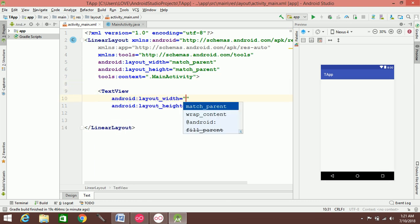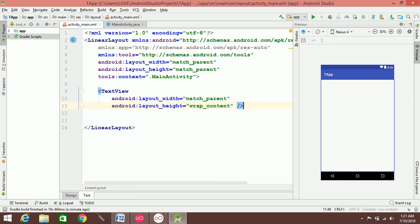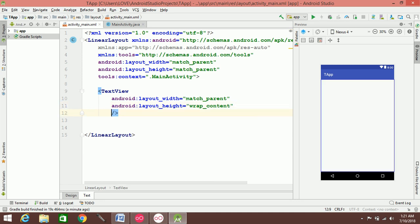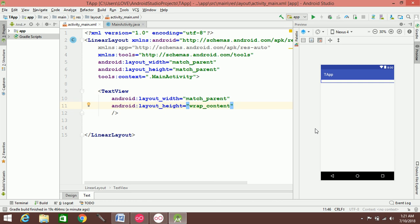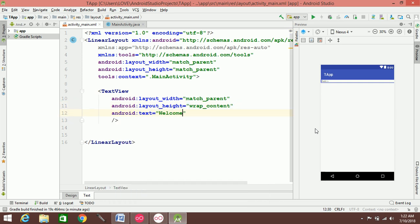The text layout_width can be match_parent or wrap_content. The difference is: if you want to fill the full width, you use match_parent. Then you can set the text — for example, 'My App'.